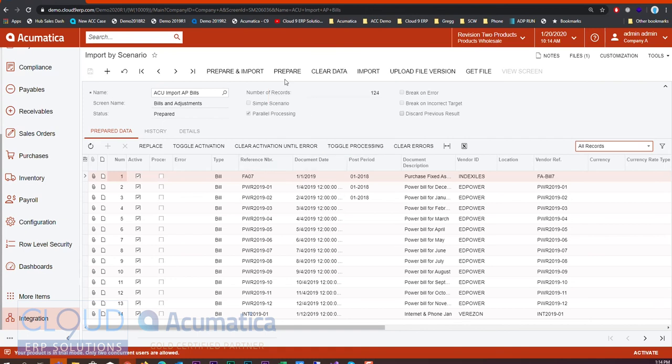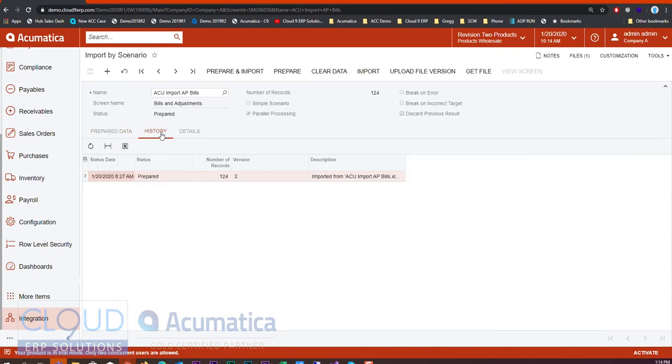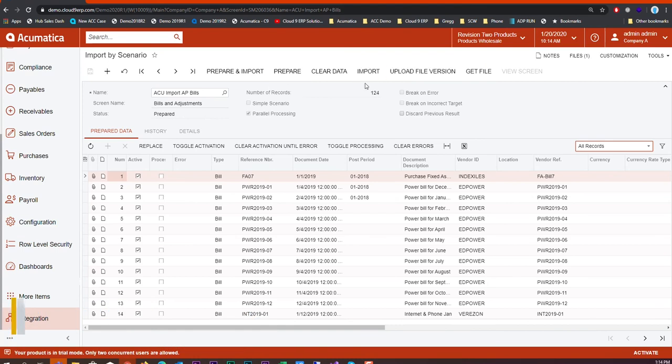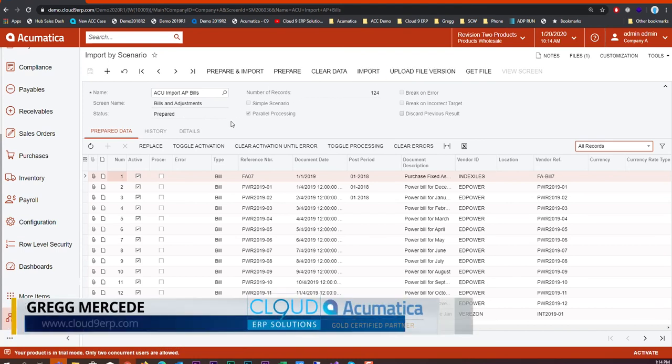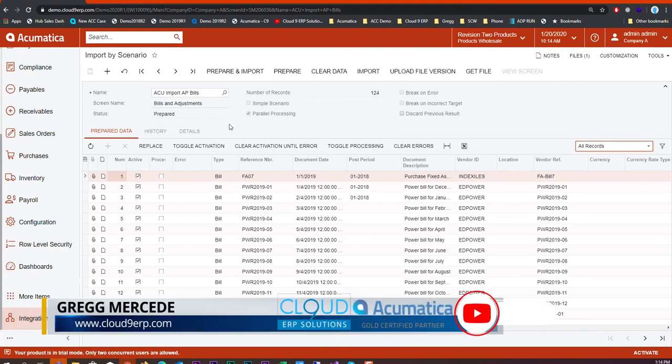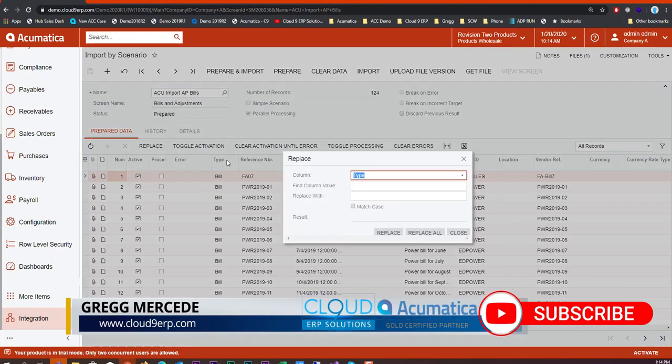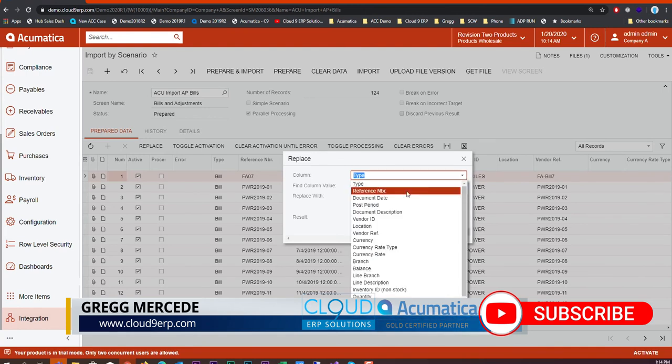Clear data does the same thing. It takes out all the records that you've prepared previously, it also clears out your history and allows you to start over, re-prepare and then do your import if you want to. Lastly there's a new feature here that allows you to pick your column.